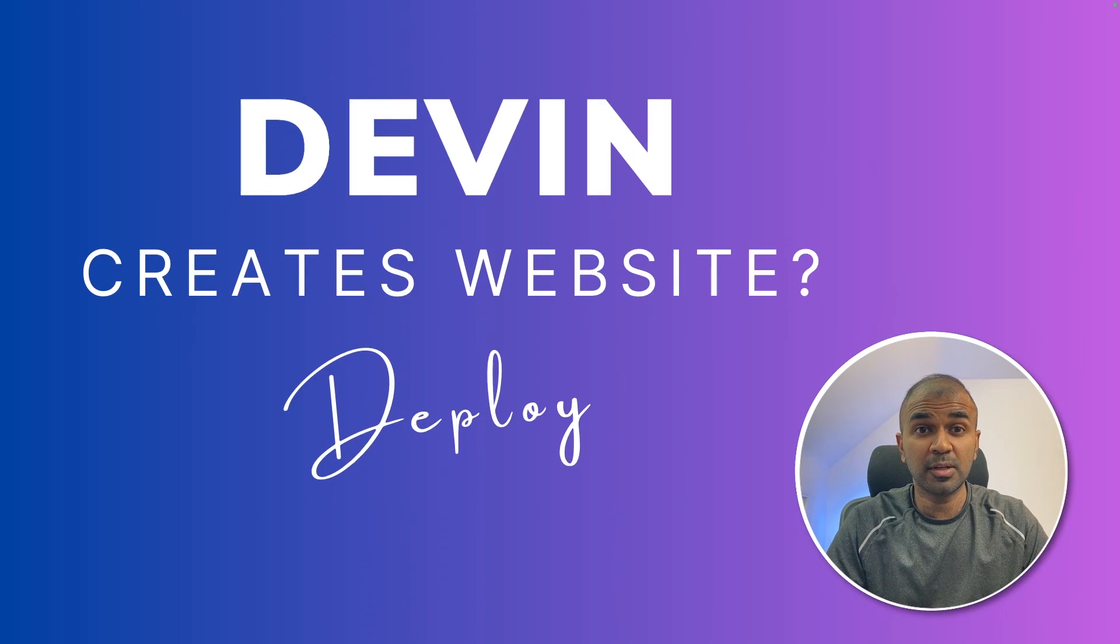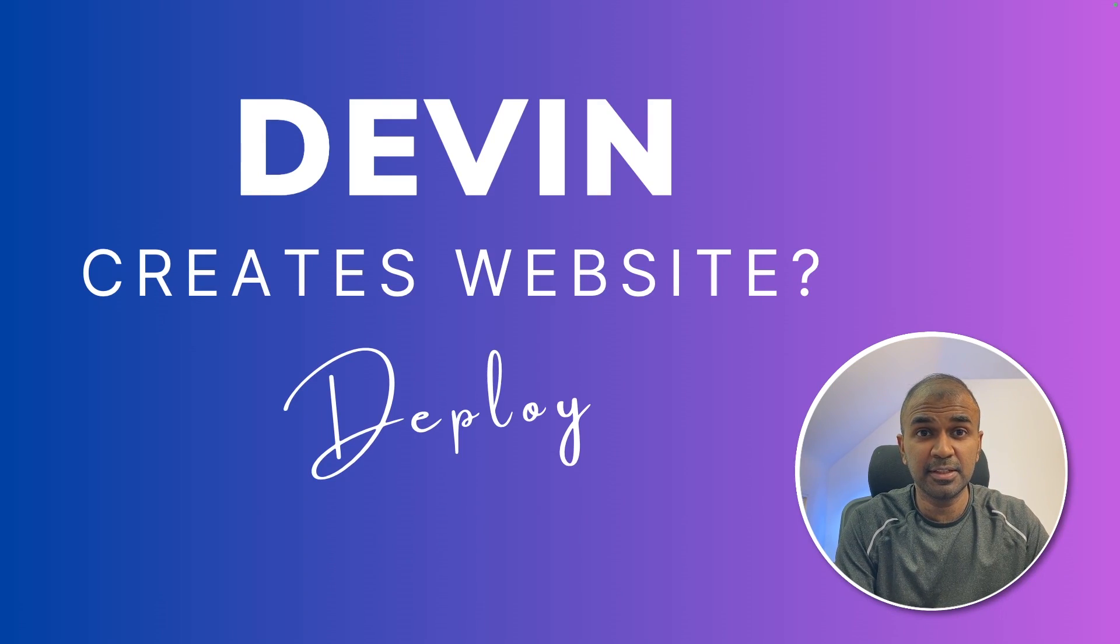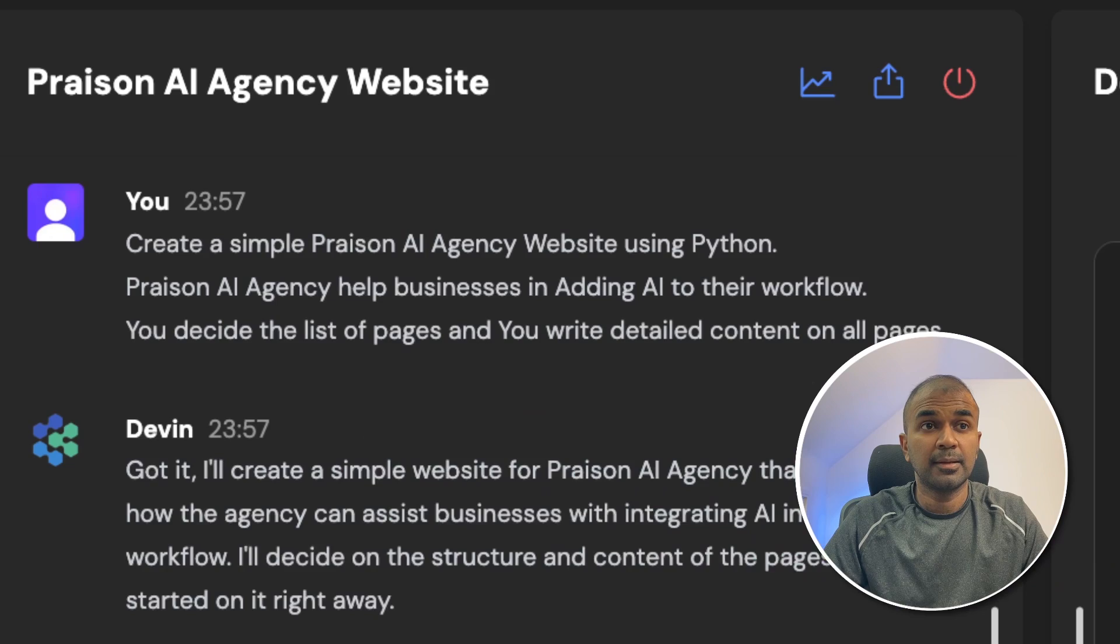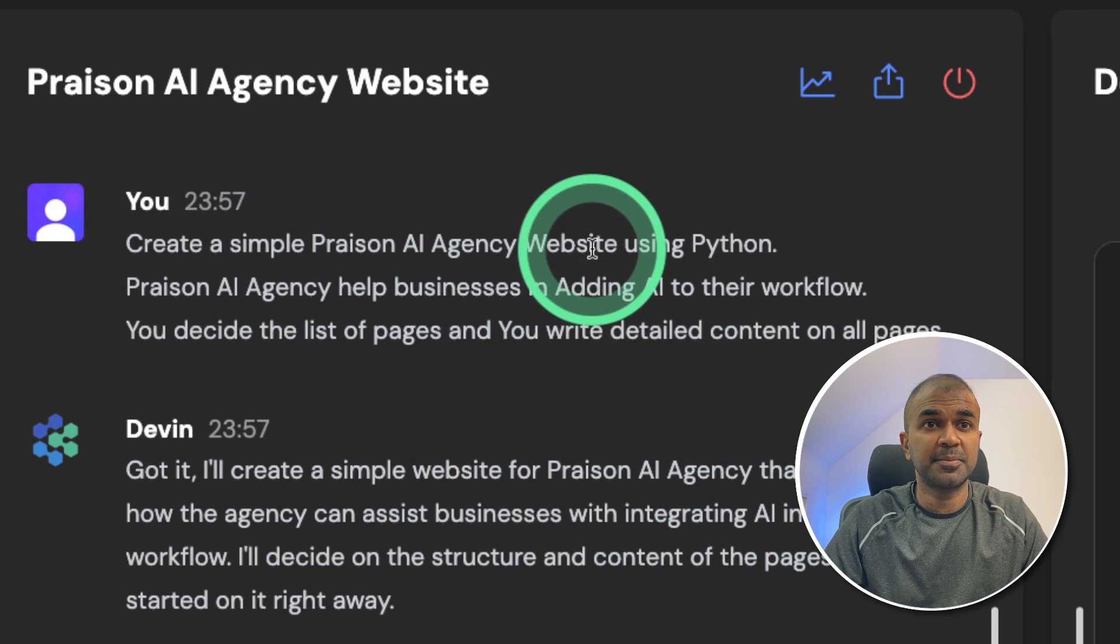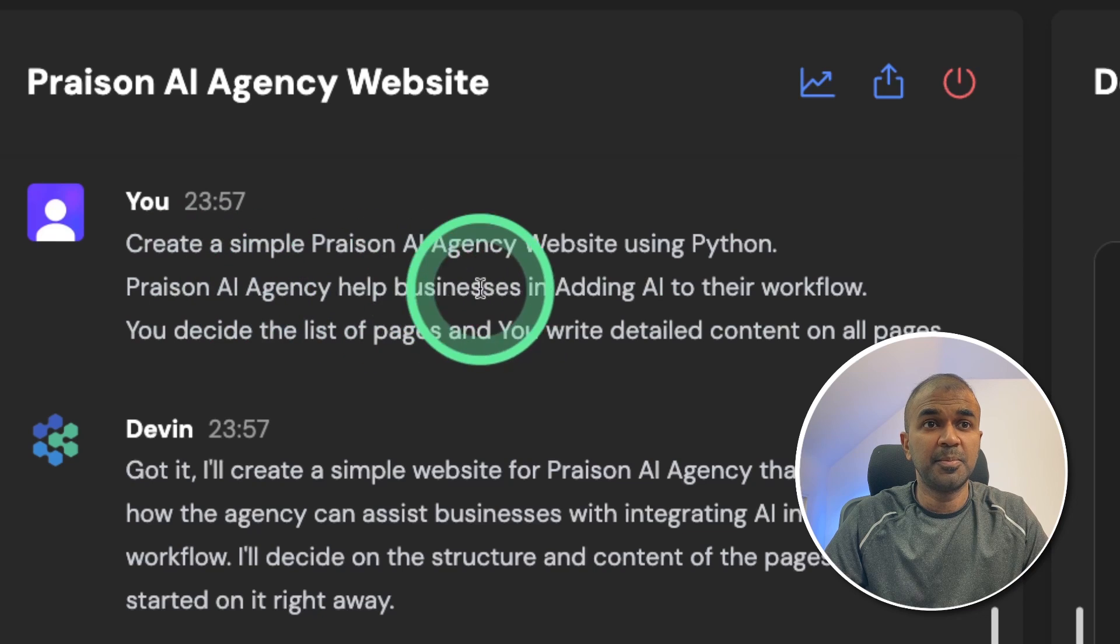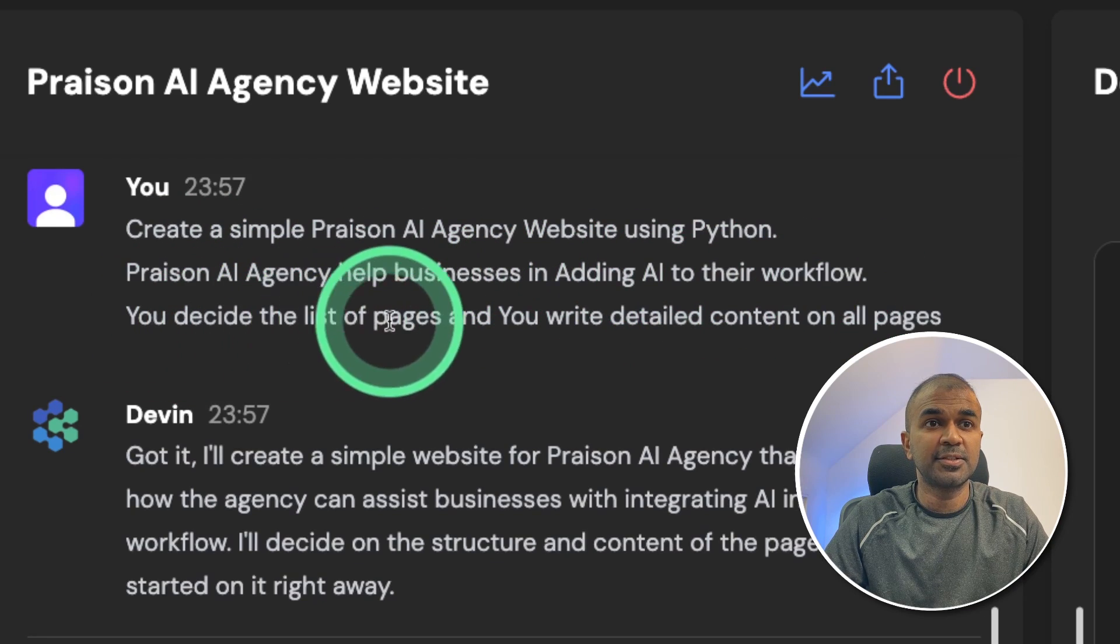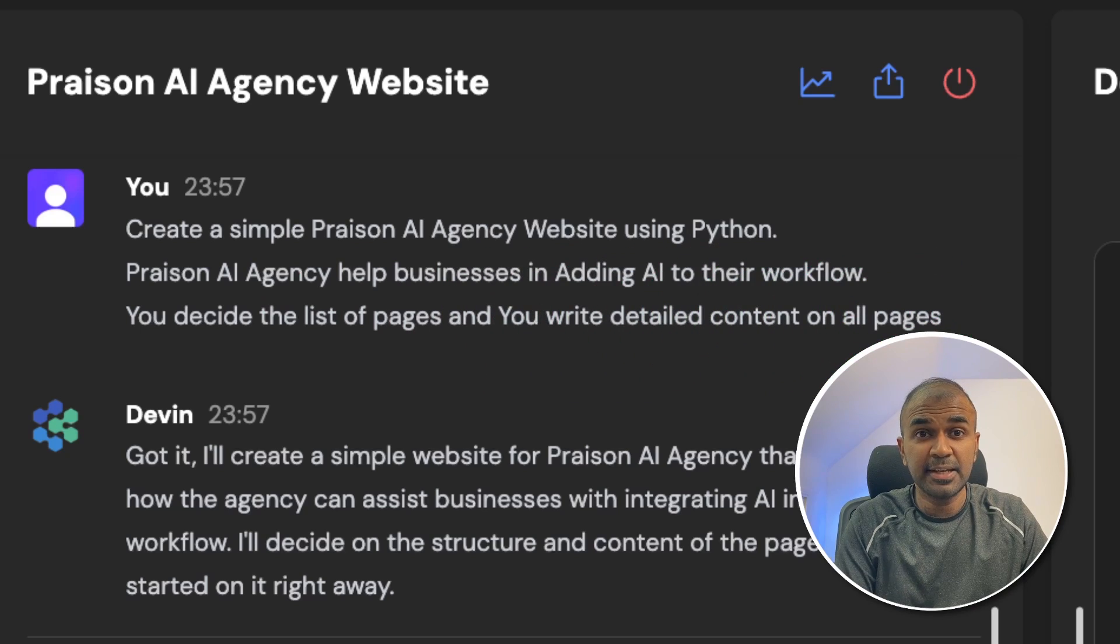Hi everyone. I'm really excited to show you about the capability of Devin website creation. We are going to find out if Devin is able to create a website. This is the prompt which I gave to Devin: Create a simple Praison AI agency website using Python. Praison AI agency helps businesses in adding AI to their workflow. You decide the list of pages and you write detailed content on all pages.